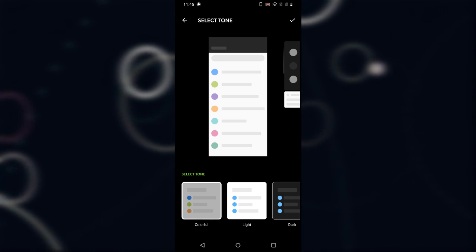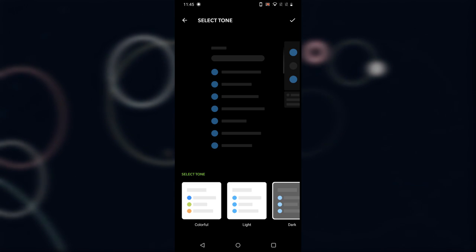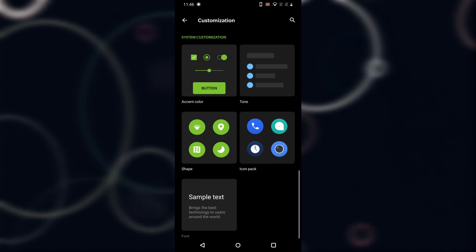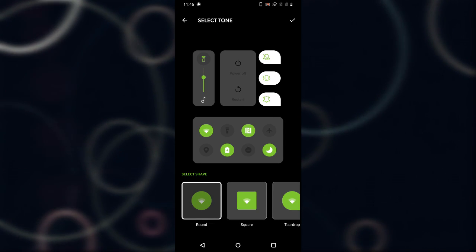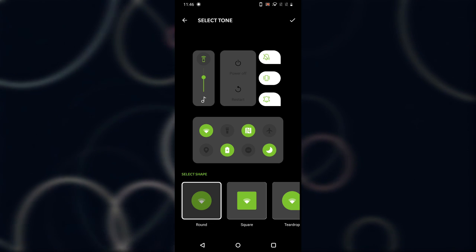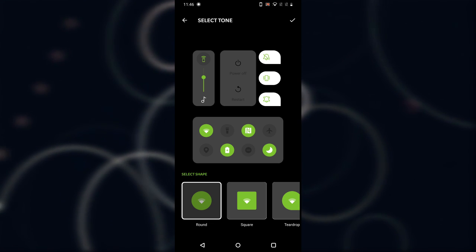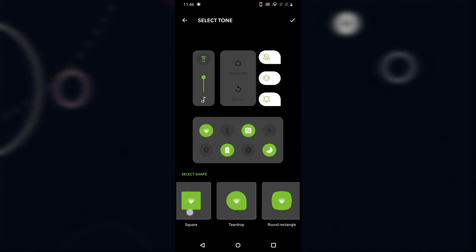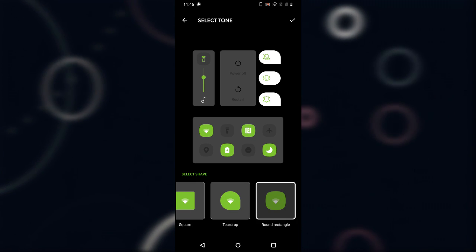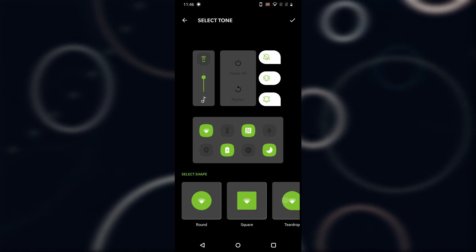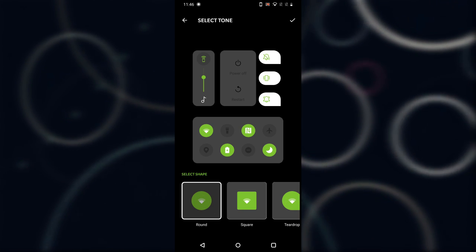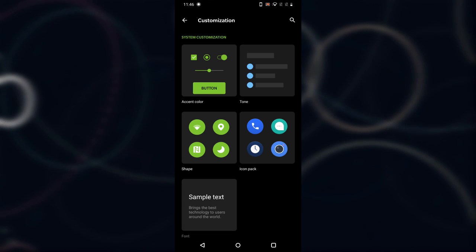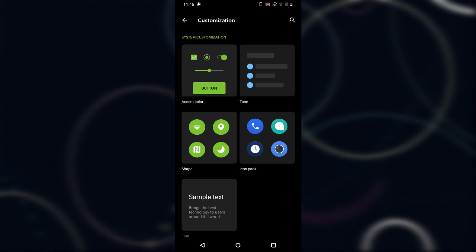There's a colorful tone, a light one, and a dark one — select any and tap Done. After that is Shape, where you can change the shape of quick settings toggles and pop-up settings. You can select square, round, teardrop, or round rectangle. I'm going to go with round and tap Done, so everything will go round.